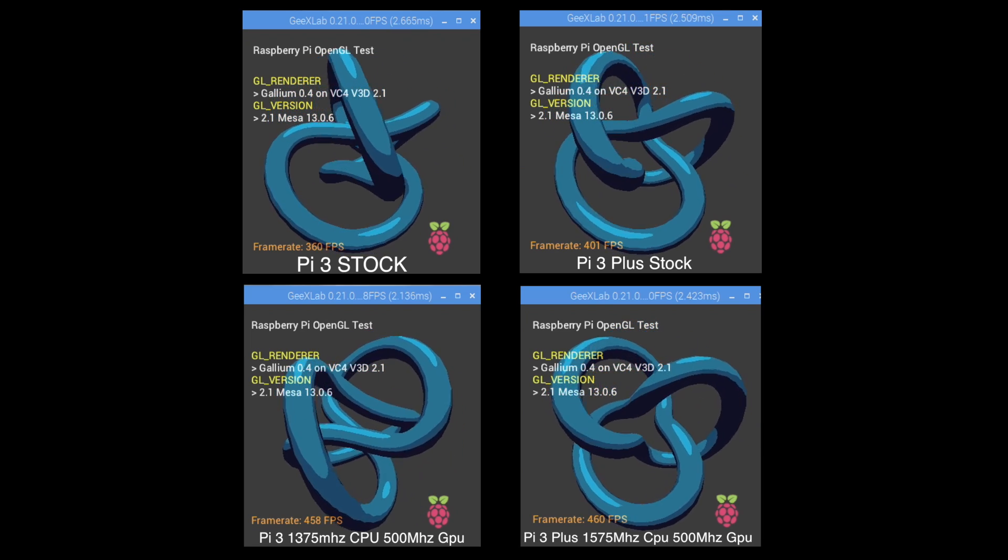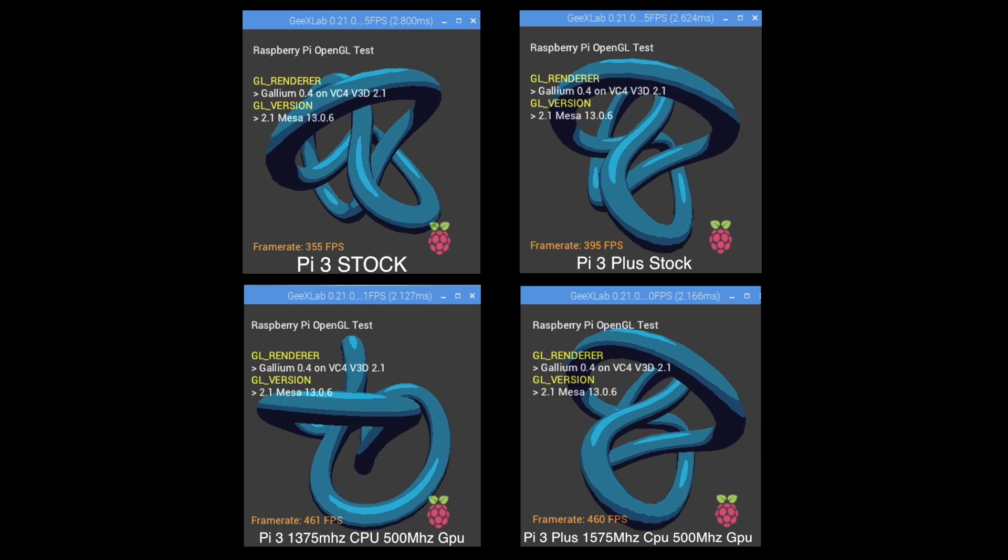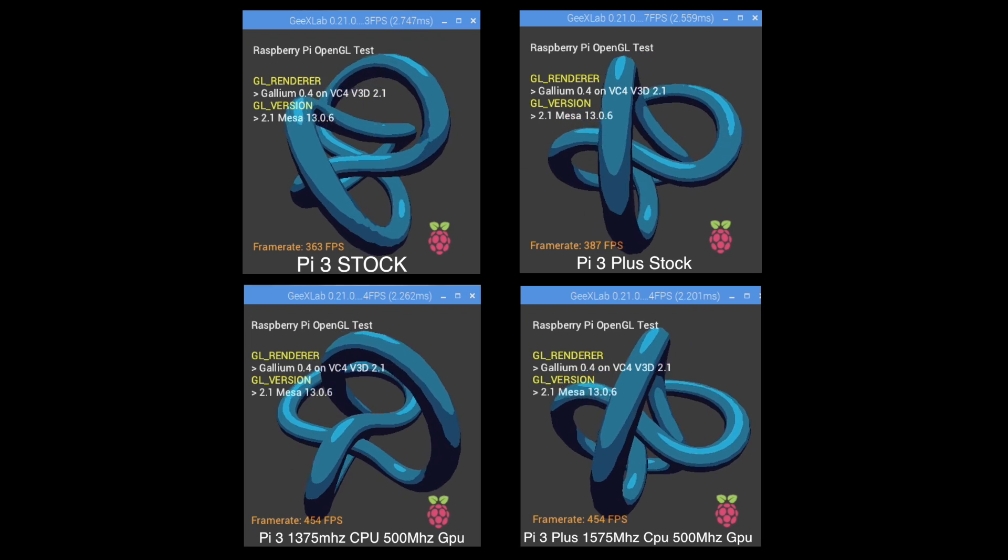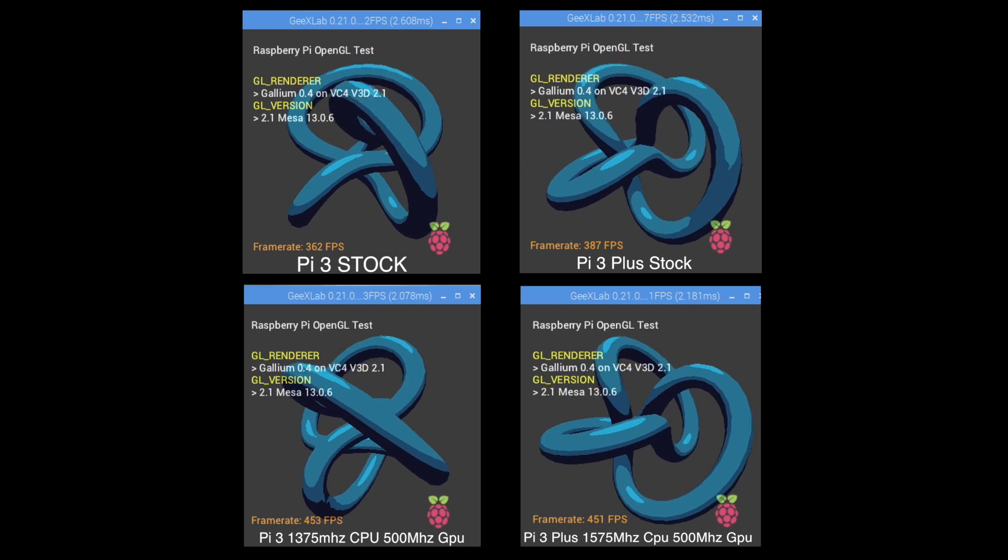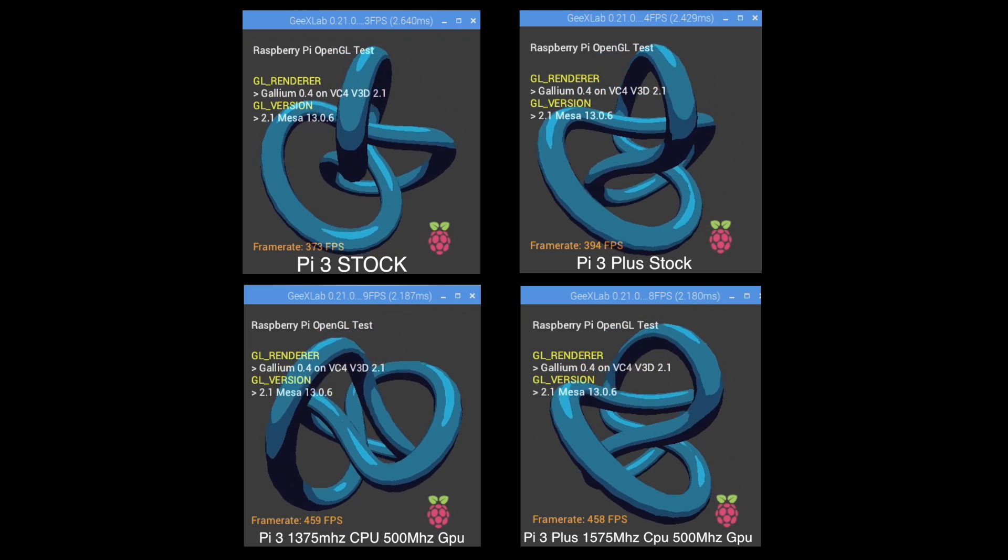Pi 3. 1375 megahertz overclock on the CPU. 500 megahertz on the GPU. 450, 460.